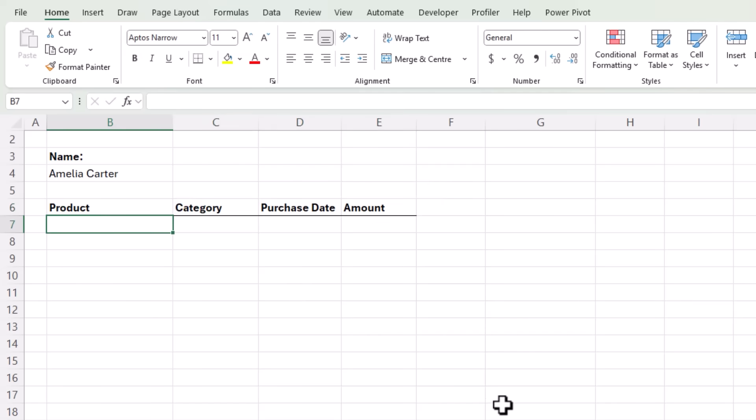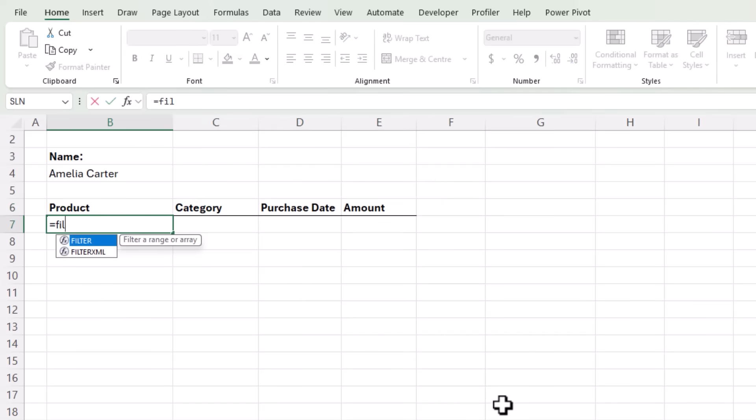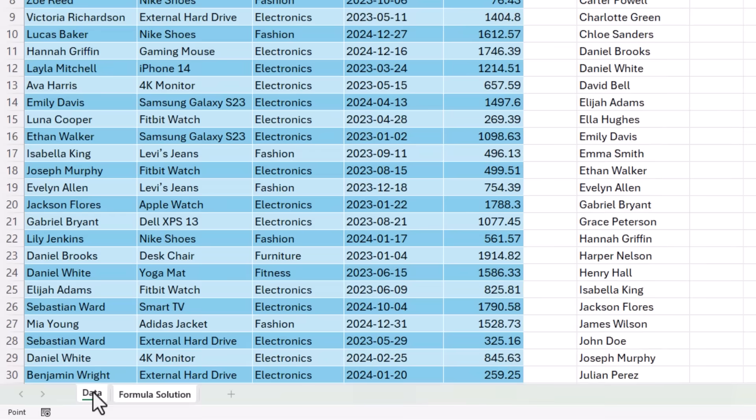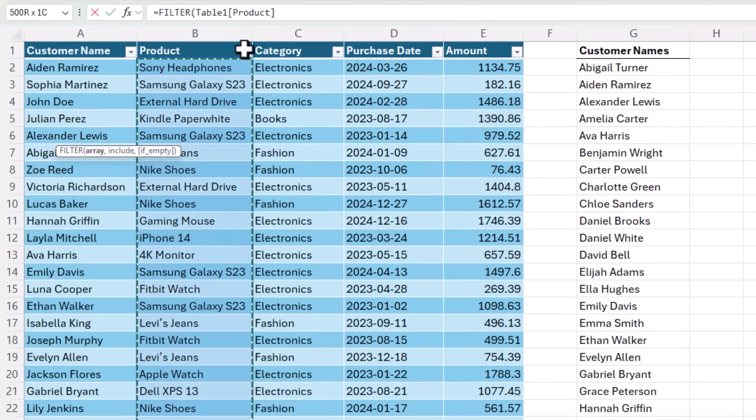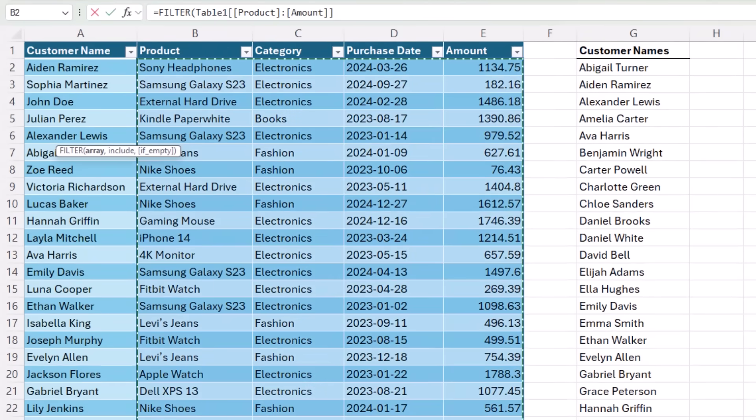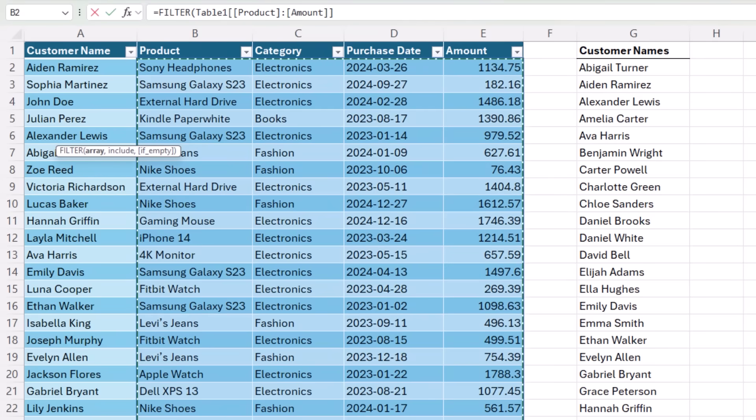Now I'm ready to get the data. And for this, I'm going to use the filter function. The array is the data that I want to extract, which is from my table. And I want the product through to the amount columns. Again, it's inserted the structured reference, which is the table name, followed by the column names.